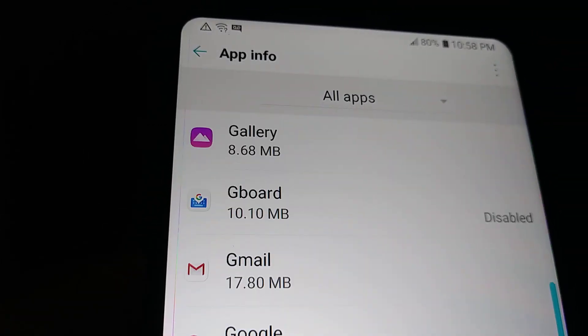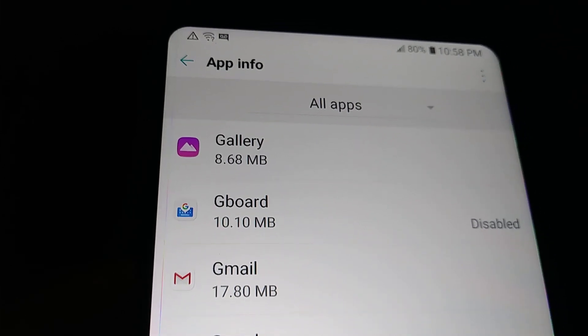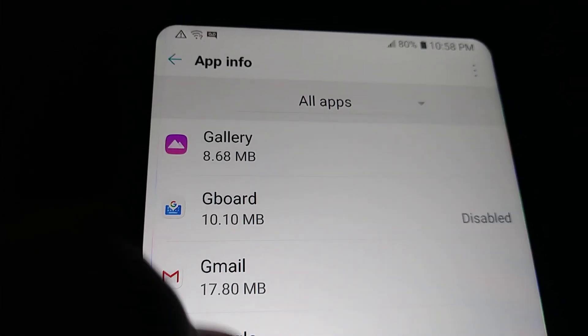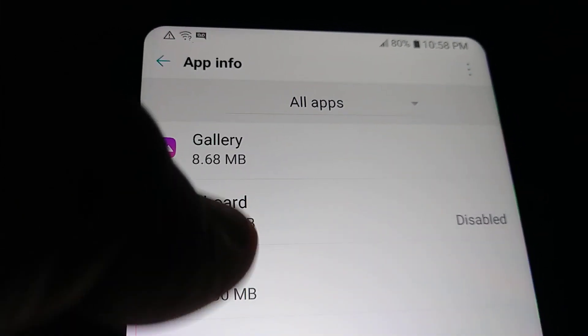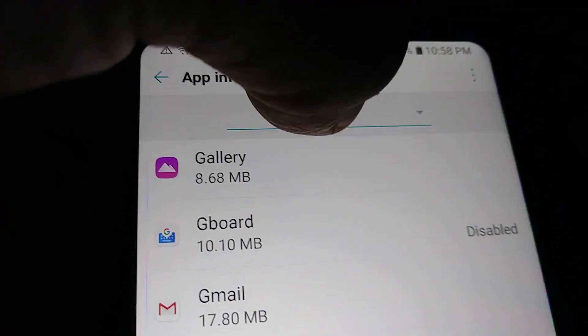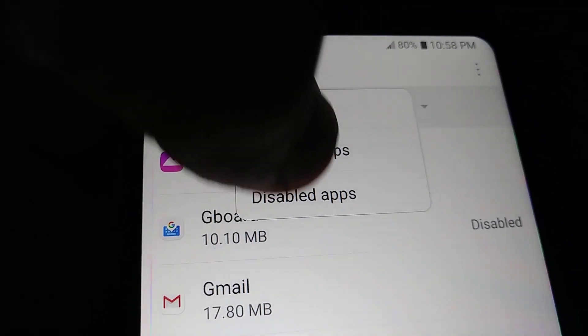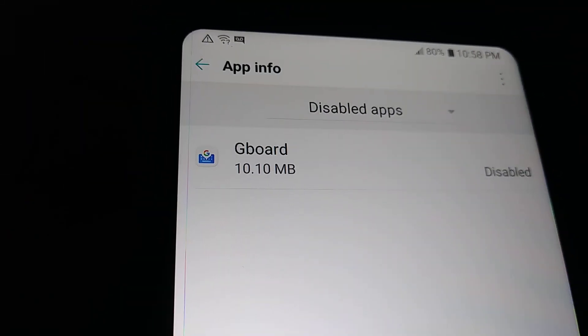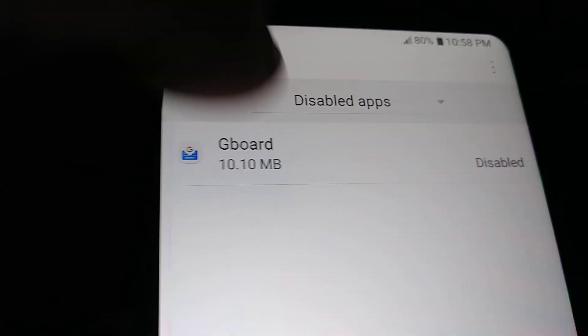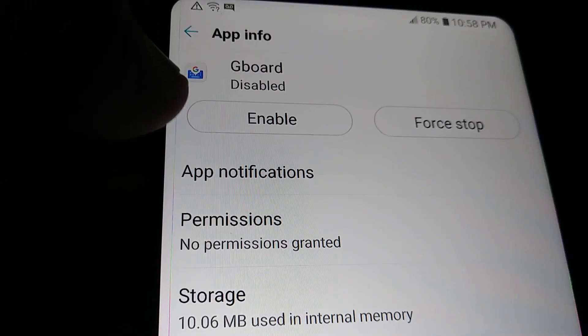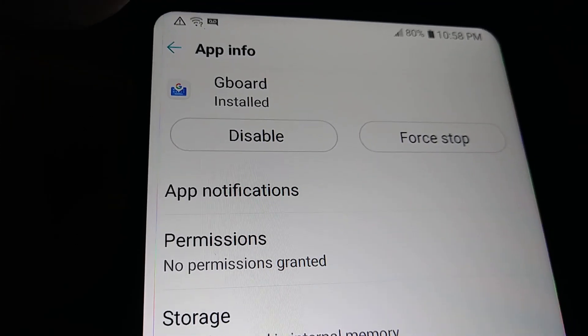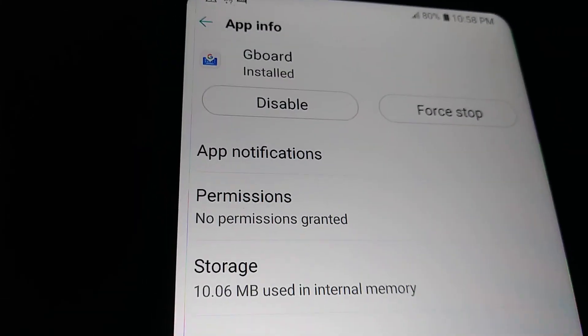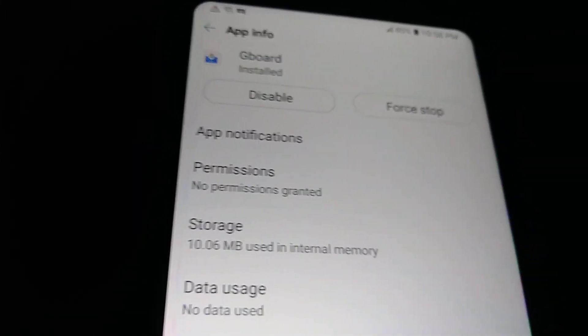Find Gboard and open it. In case you don't see it here, let's open All Apps and Disabled Apps - you're gonna find Gboard there as well. Let's open that and enable it. Now it's enabled.